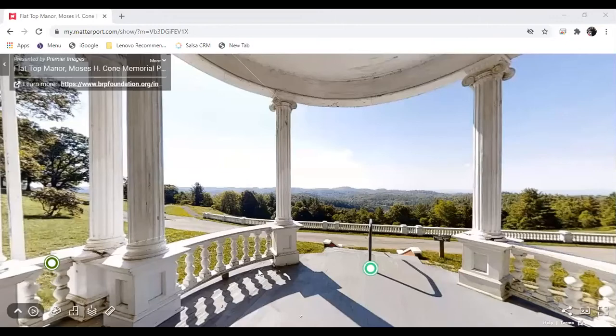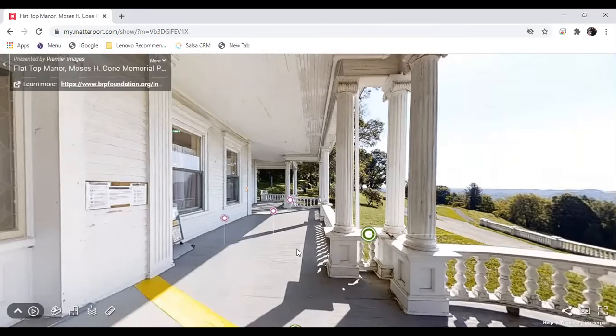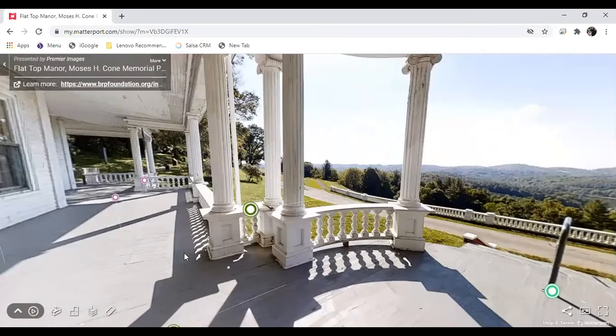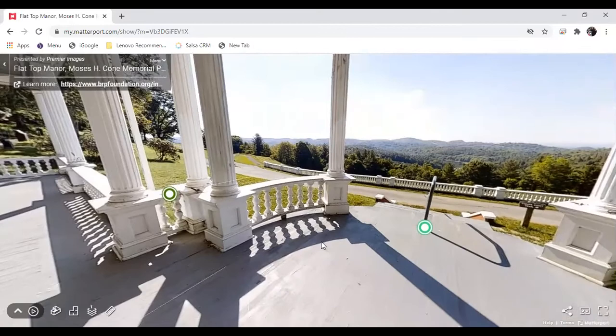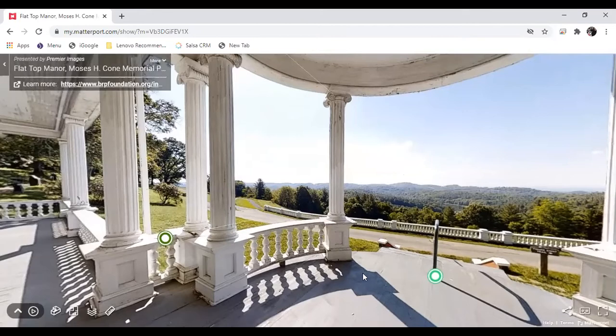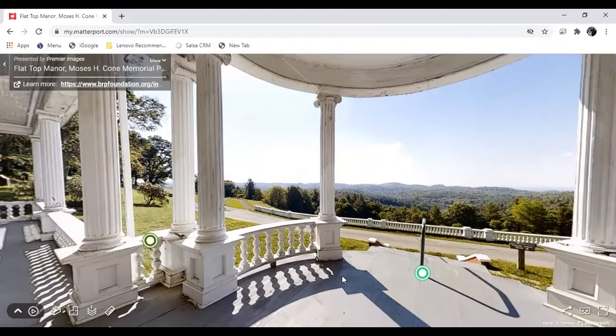So, the porch of Flat Top Manor, which was originally referred to as the Piazza in the Blueprints for Flat Top Manor, is quite a beautiful spot. You can certainly understand why Moses and Bertha Cone situated their home on this location to take full advantage of the amazing views on site. But the purpose of this tour today is to explore the interior of Flat Top Manor.